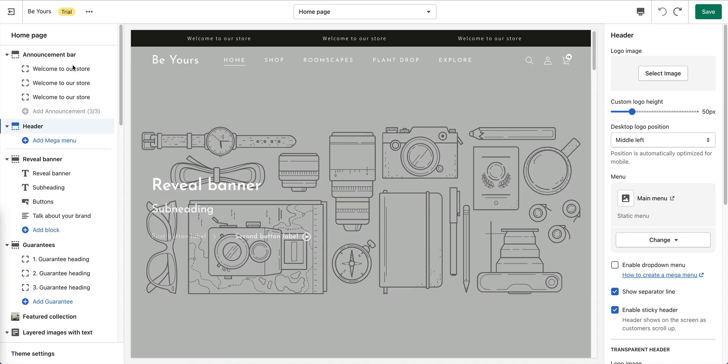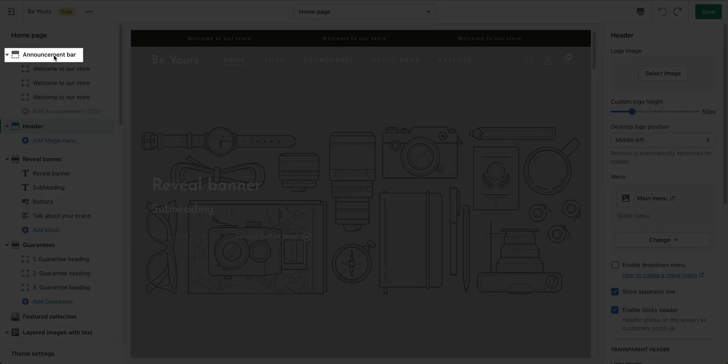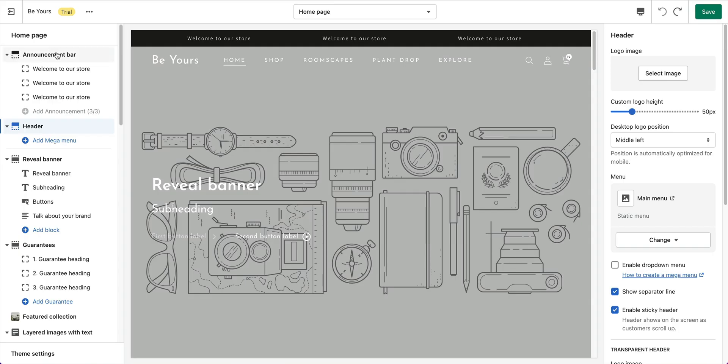The Announcement Bar section lets you communicate important information to your customers from any page. Click on Announcement Bar in the section list.